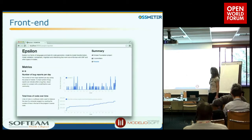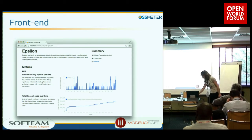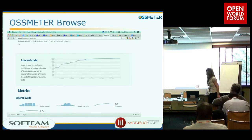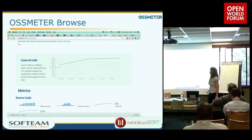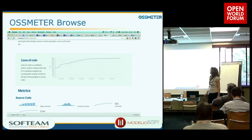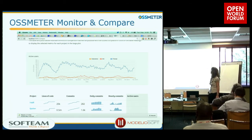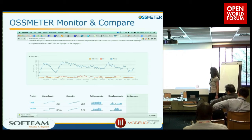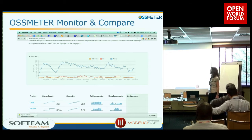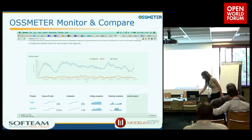Here is an example of the front end for our metrics. You can see lines of code tracked over time — we are monitoring the information base we have. And we can compare: in this screen, we are comparing Subversion and Tomcat, but of course we can compare any tools of interest.